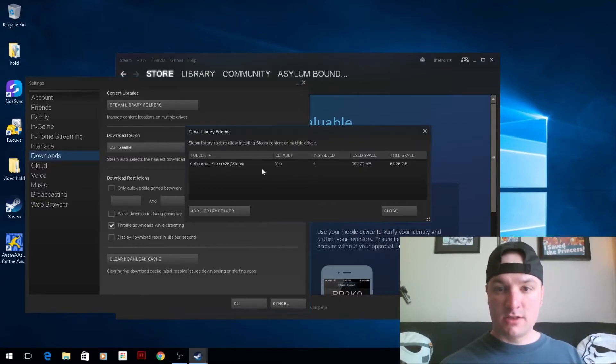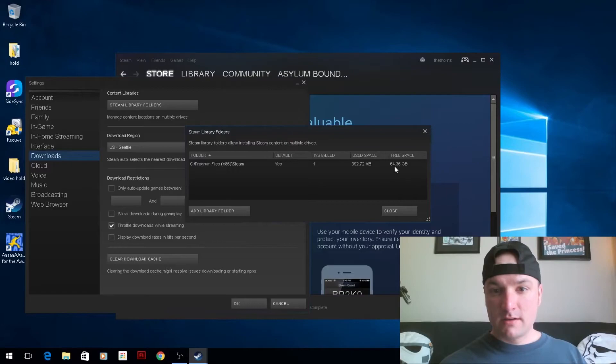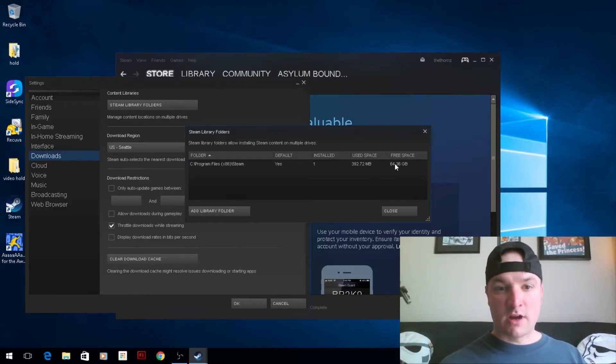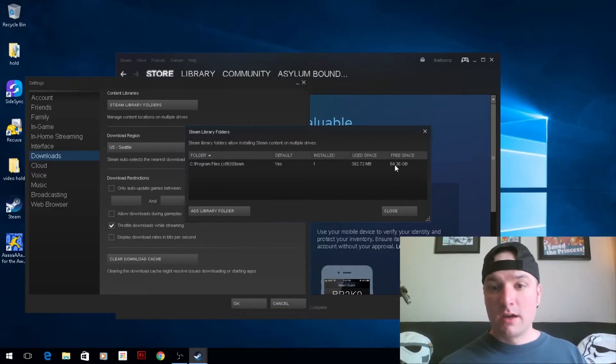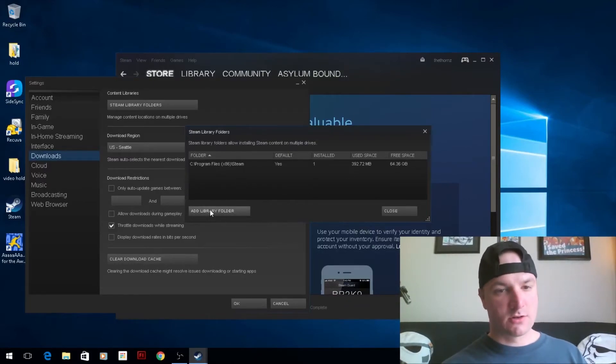Right now it's just set to the C drive, and as you can see, since I have a solid state drive that's only 128GB, I only have half left. So I'm actually going to point it to an external drive I have.